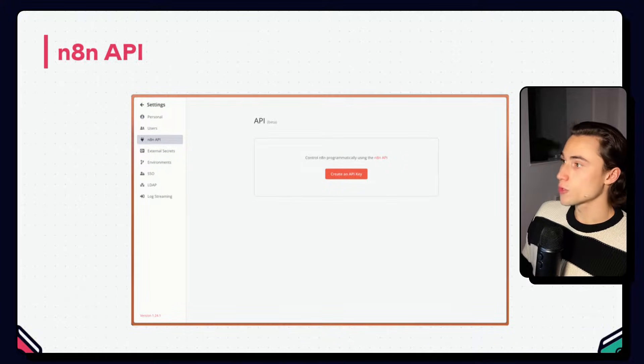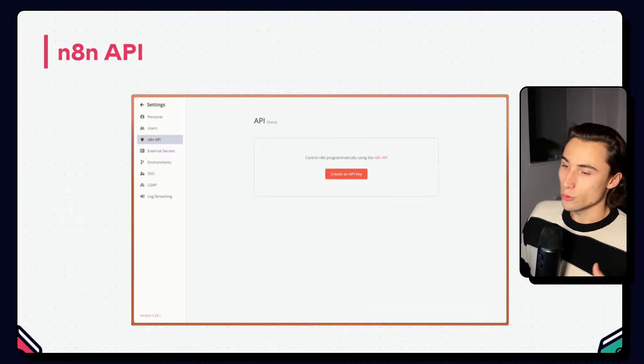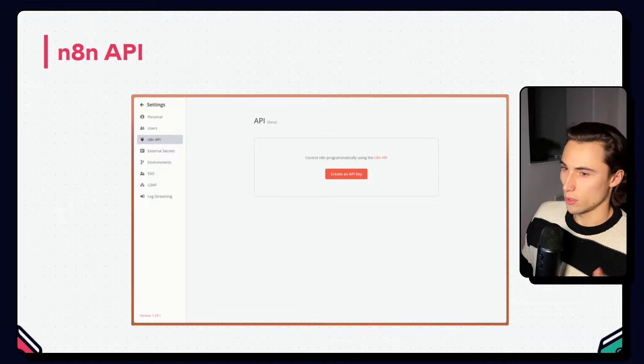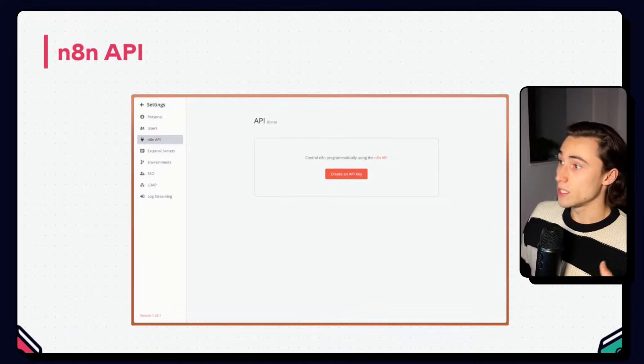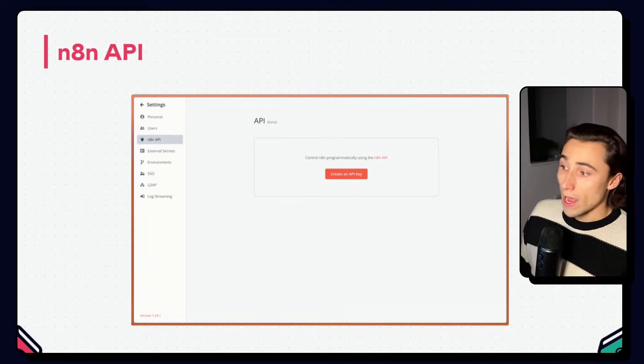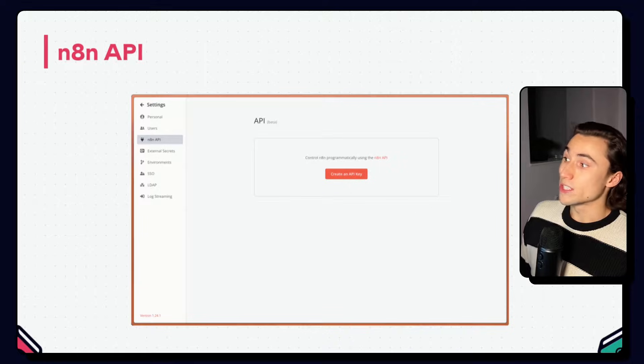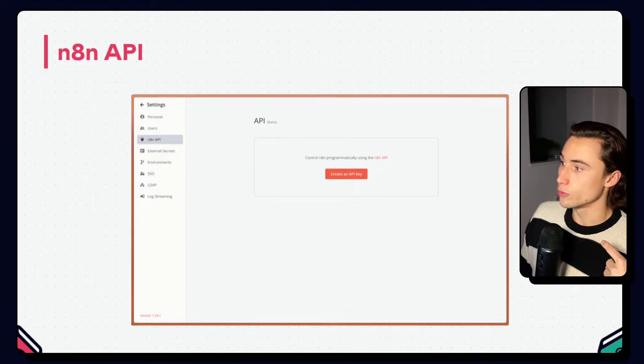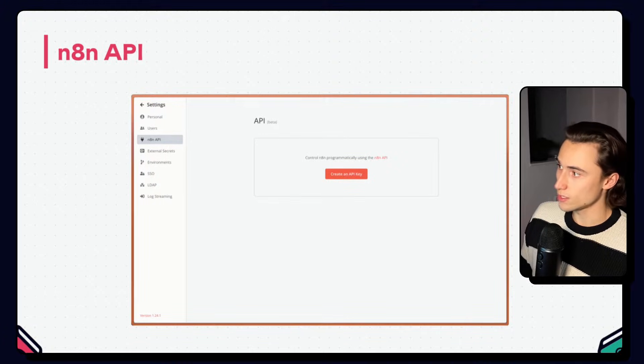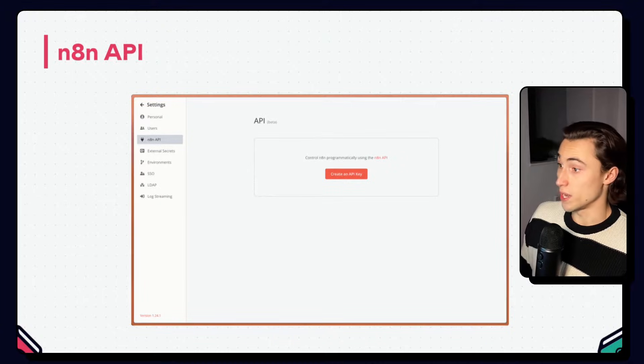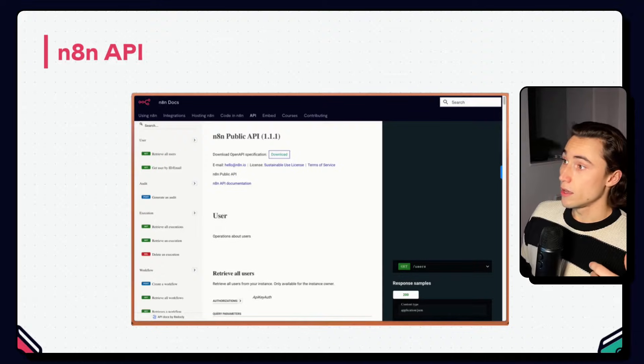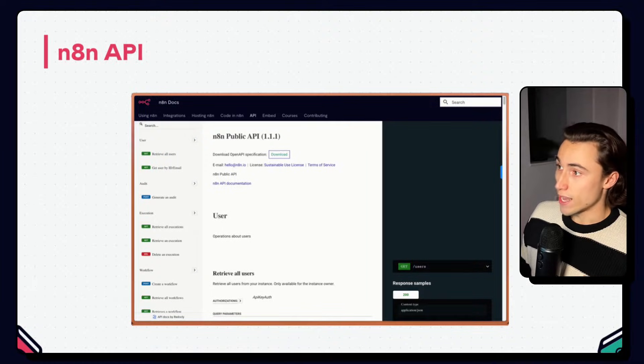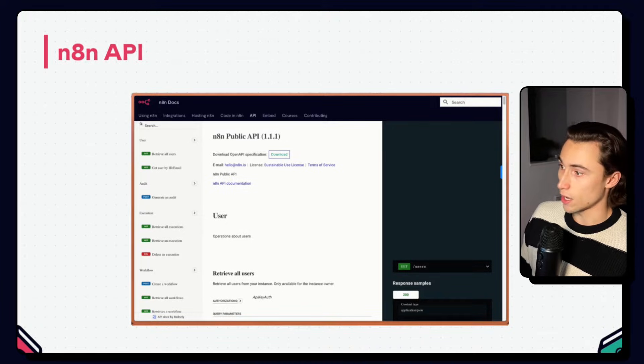The first one is to use the n8n node to manage other n8n workflows. We'll dive deeper into that in just a second. And the second use case is to access, create, or edit n8n workflows from external programs. So to use the n8n API, head over to the settings and then the n8n API section in the settings. And from here, you can generate a new API key. This API key is used to authenticate to the n8n API as you would pretty much any other API. It's a REST API.